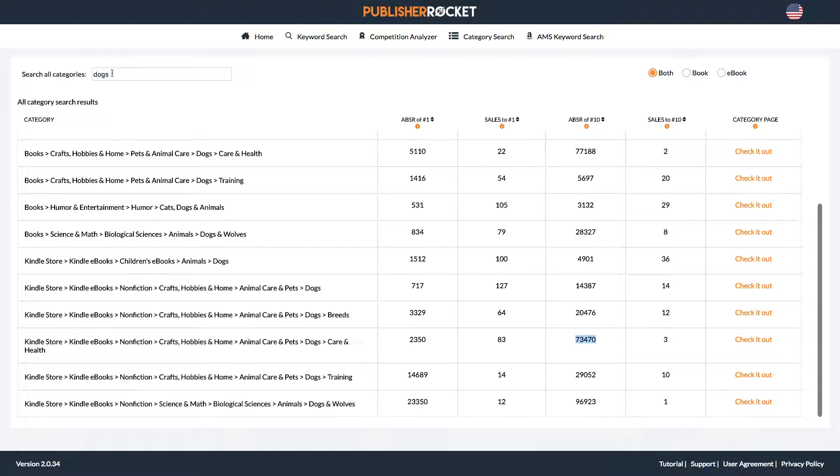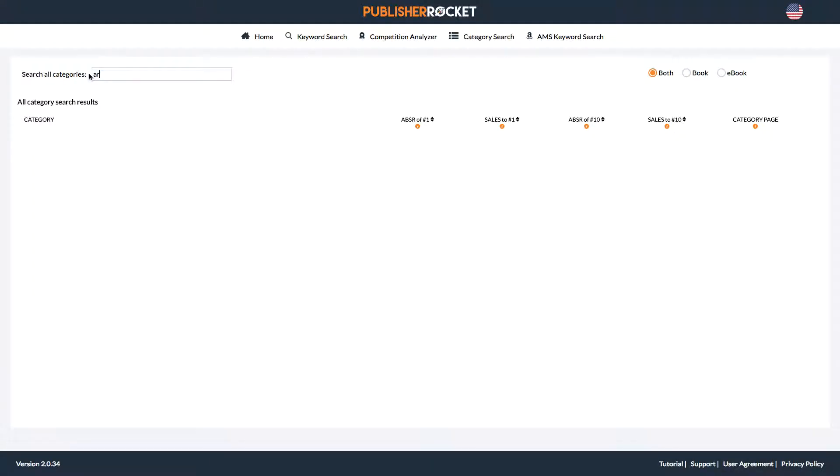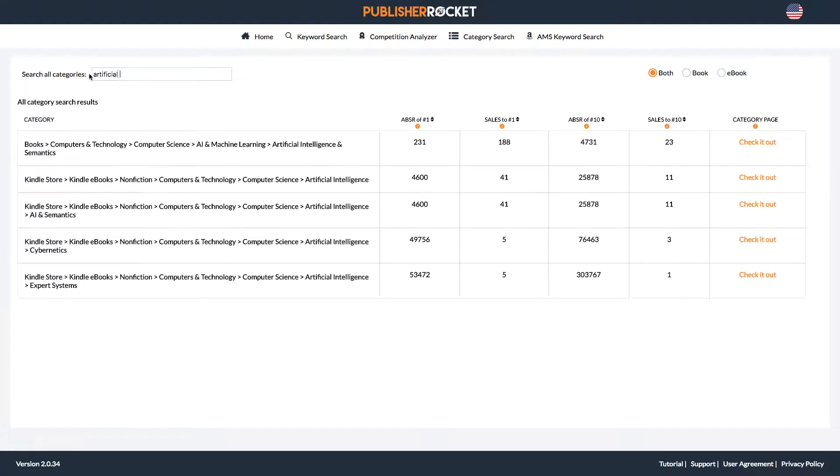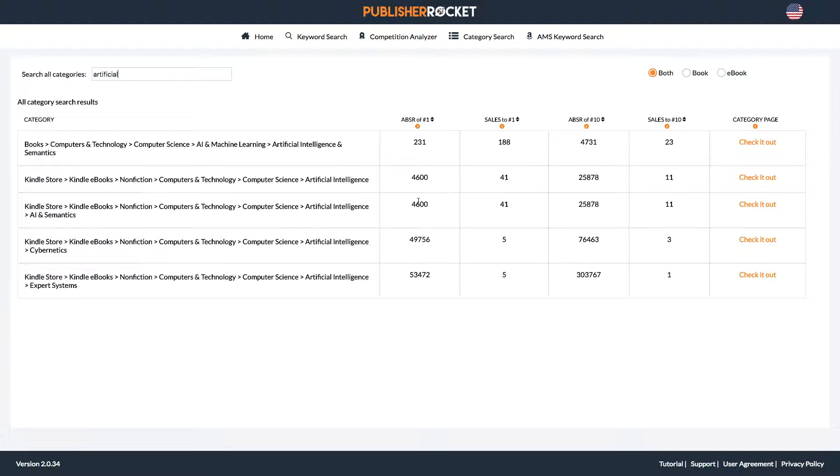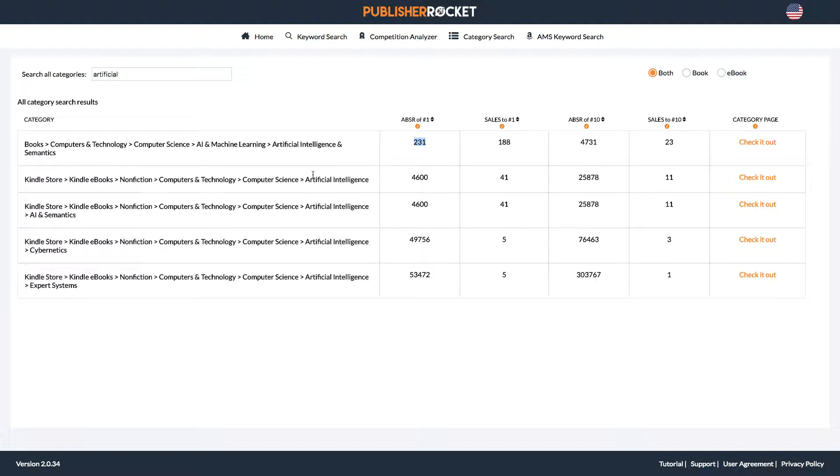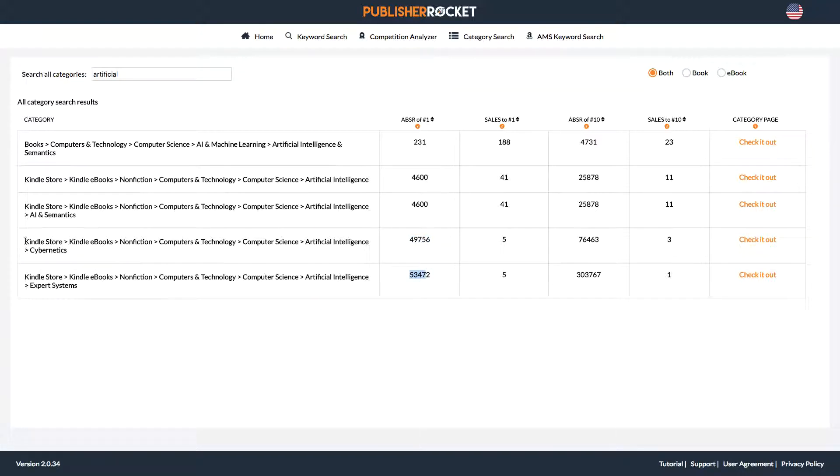So let's say you're doing science fiction and my book is about artificial intelligence. I don't even have to write intelligence. So look at this, shows me automatically the print book and Kindle book categories. So at a glance, let's look here first. These one, two, three categories look very profitable. 231. Artificial intelligence and semantics, 4,600. That's pretty good. But here, 49,000, 53,000. These two categories here aren't that good.